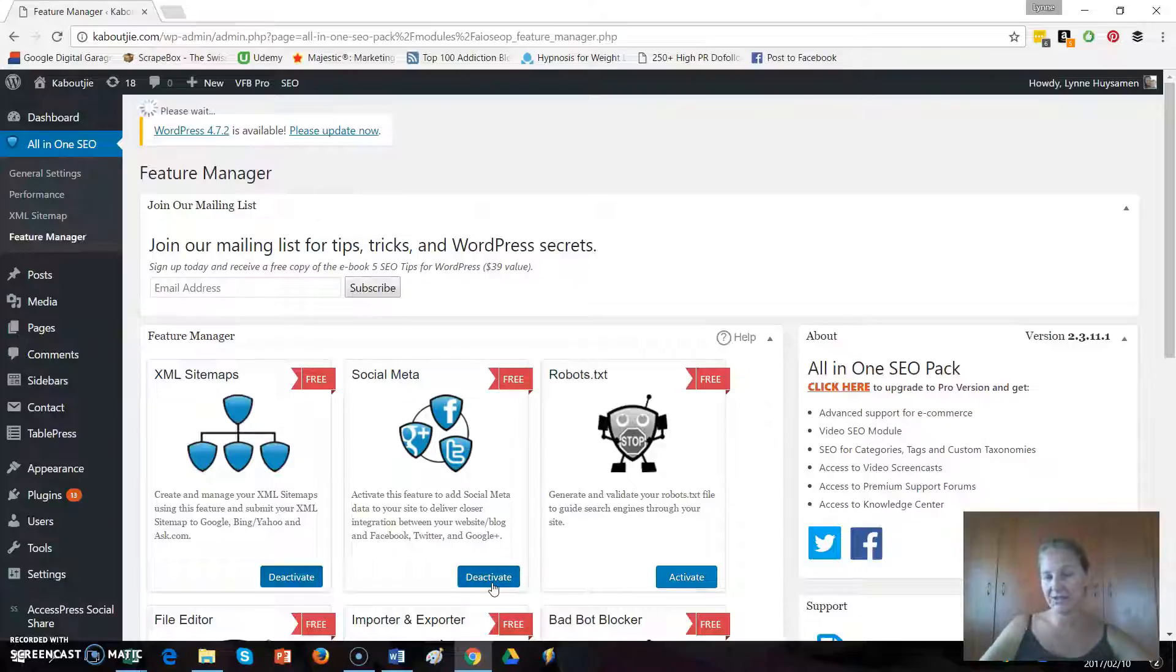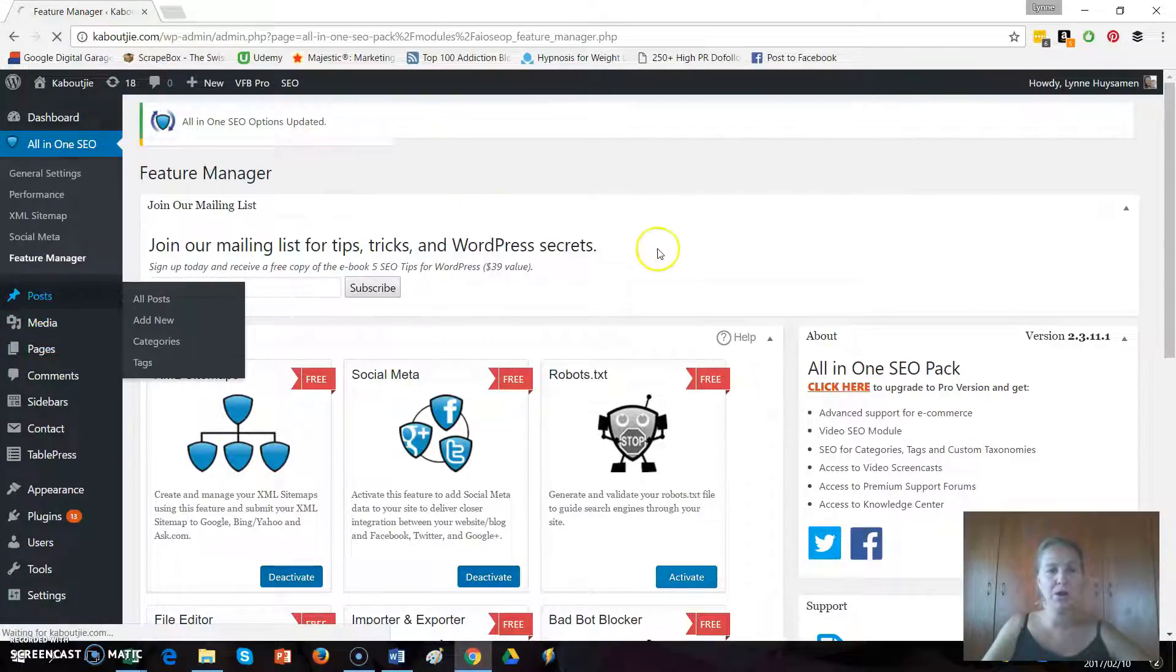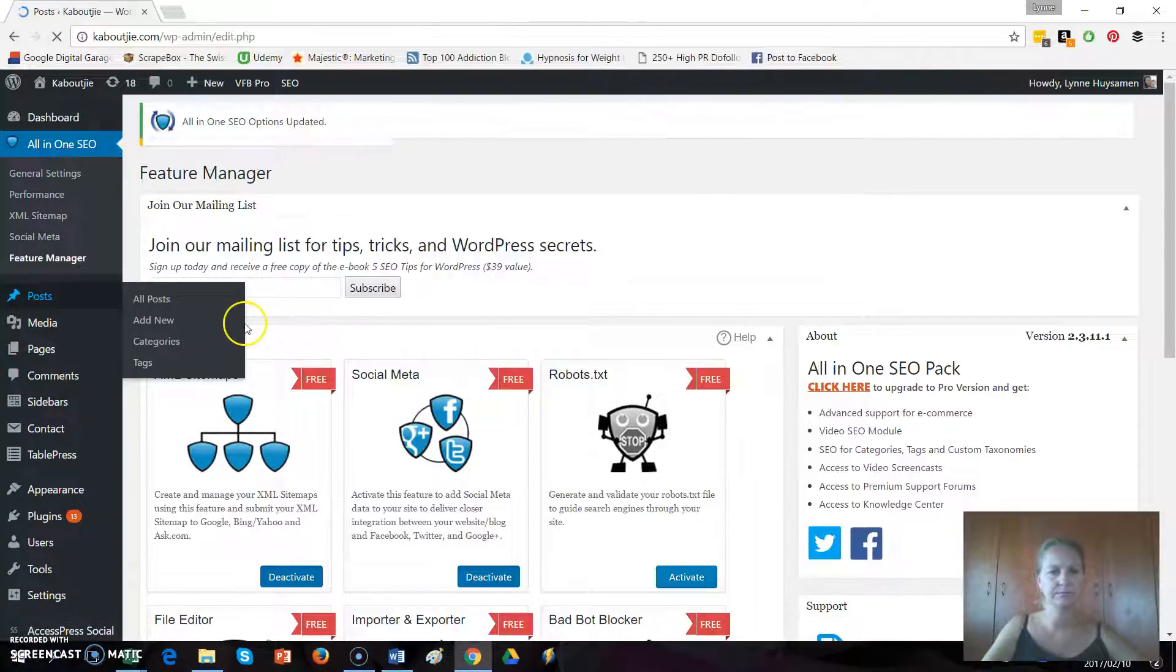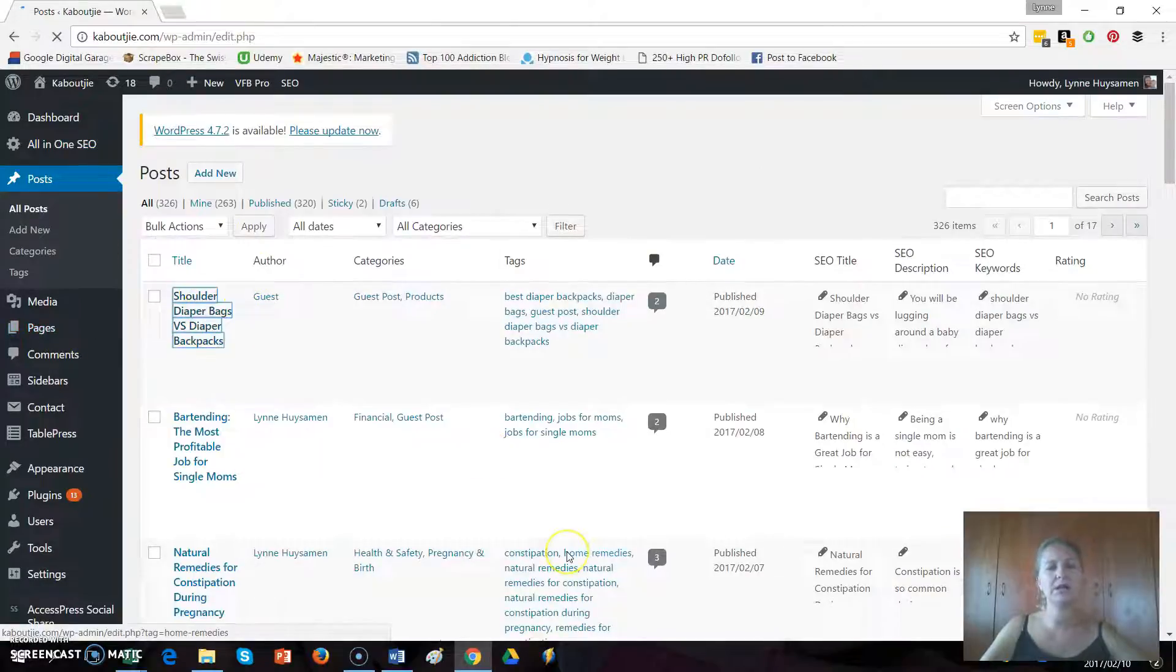So I'm just going to click activate over there and then I'm going to go into one of my posts and I'll show you where to set it.